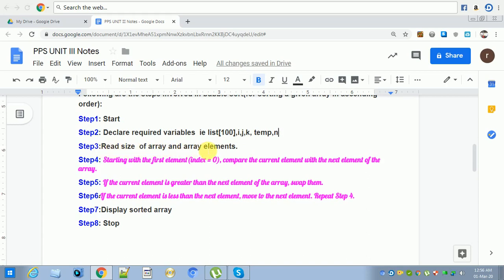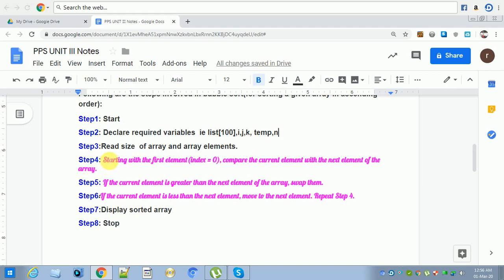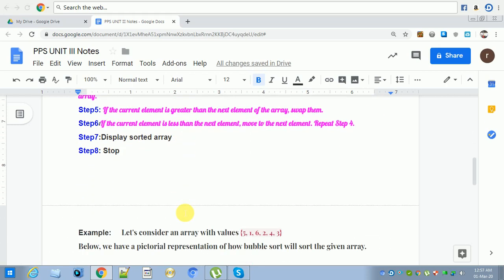Step three: read the size of the array and array elements. For example, if the array length is 12, enter n as 12 and then read 12 elements into the list. Step four: starting with the first element at index 0, compare the current element with the next element. If the current element is greater than the next element, swap them; otherwise move to the next element. Repeat step four until completion of the array. After sorting, display the sorted array and stop the program.